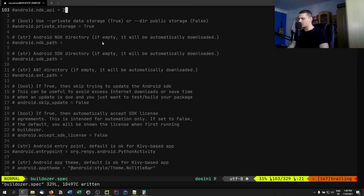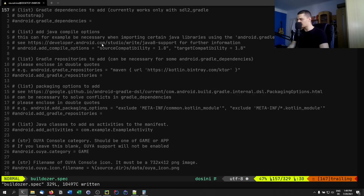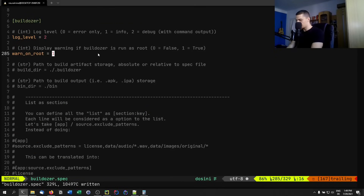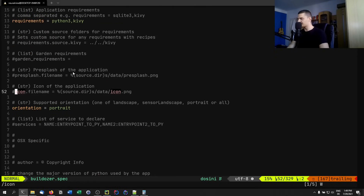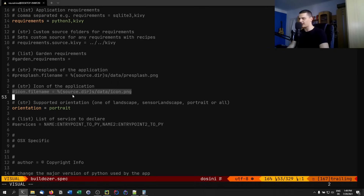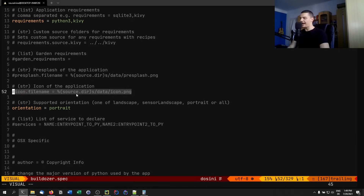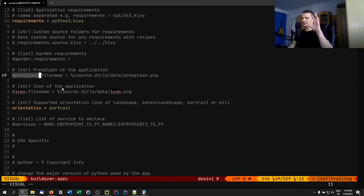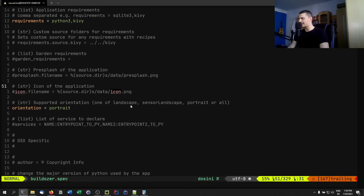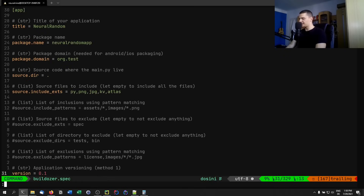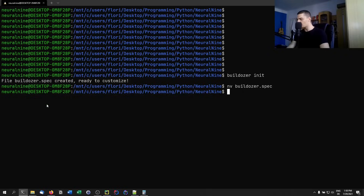In the spec file you can also specify the presplash file name and the icon file name. Kivy apps have a loading screen — a presplash image shown while the app is loading; by default it's the Kivy logo. You can change it to your own logo. We'll do that later.